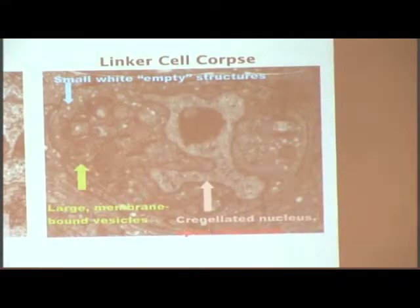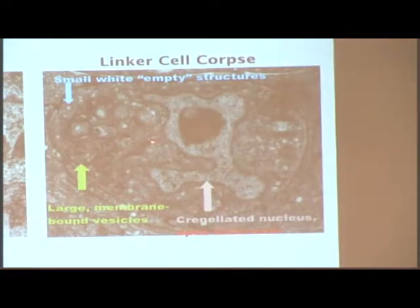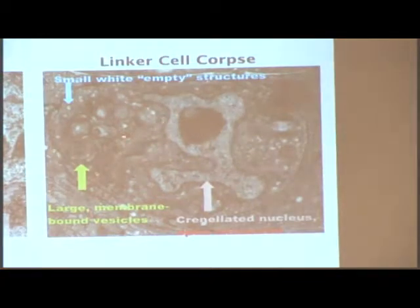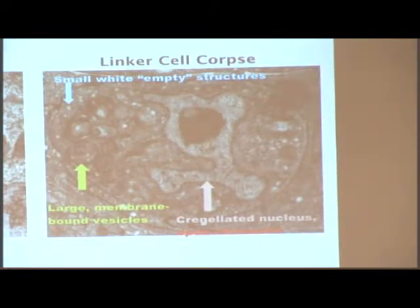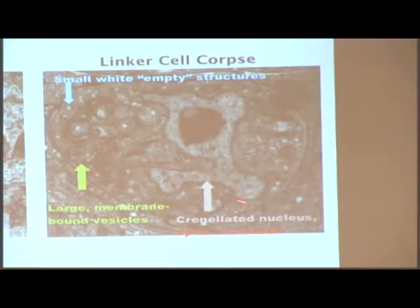Now this is just a linker cell, and here is the outline of the linker cell. What you can see is that there are not so many changes in the nucleus, but there are a lot more changes in the cytoplasm. You have these empty white structures — these are probably swollen organelles. You have swollen mitochondria, and the key feature is that you have this indented nucleus. This shows that apoptotic cell death and linker cell death use another non-apoptotic pathway, but we don't know what the genes are.